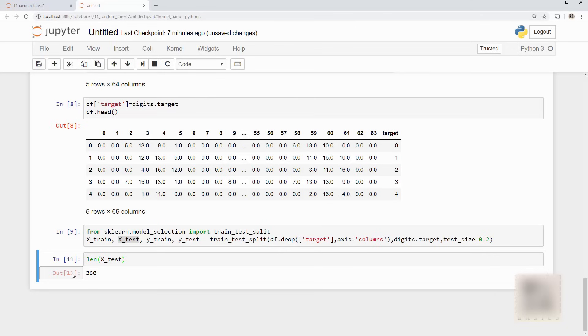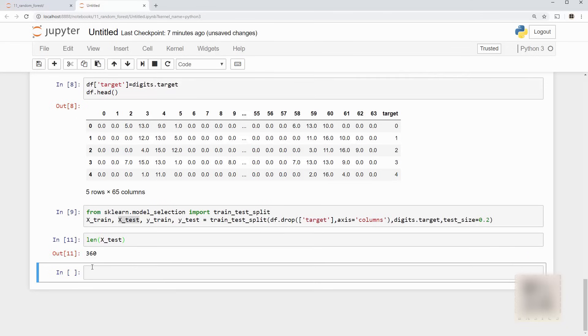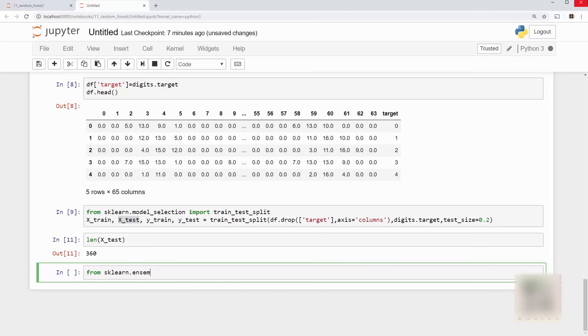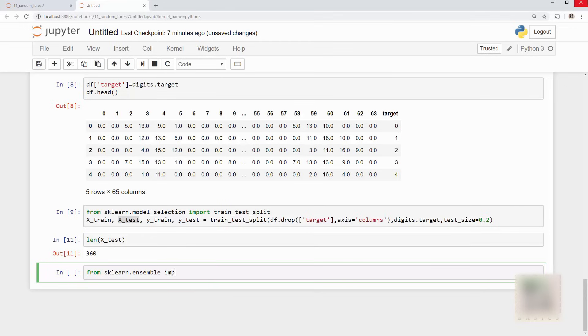All right so from sklearn.ensemble, now why is it called ensemble? Ensemble is a term used when you are using multiple algorithms to predict the outcome. All right that's what we are doing here. We are building multiple decision trees and taking a majority vote to come up with our final outcome so that's why it's called ensemble. From that import RandomForestClassifier.